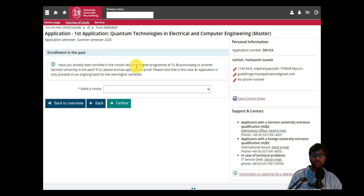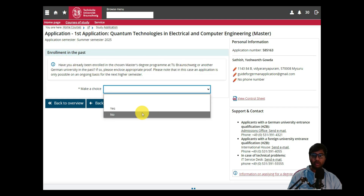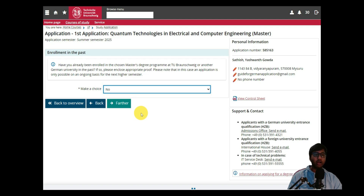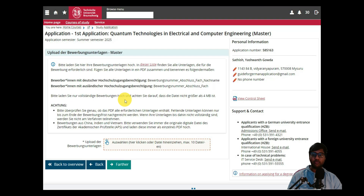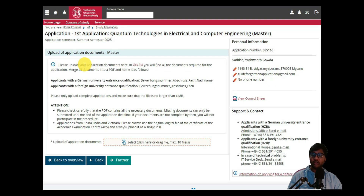For the enrollment section: have you already enrolled in the chosen master's degree at TU Braunschweig? We select 'No' since we are applying for the first time. Then click 'Further'.